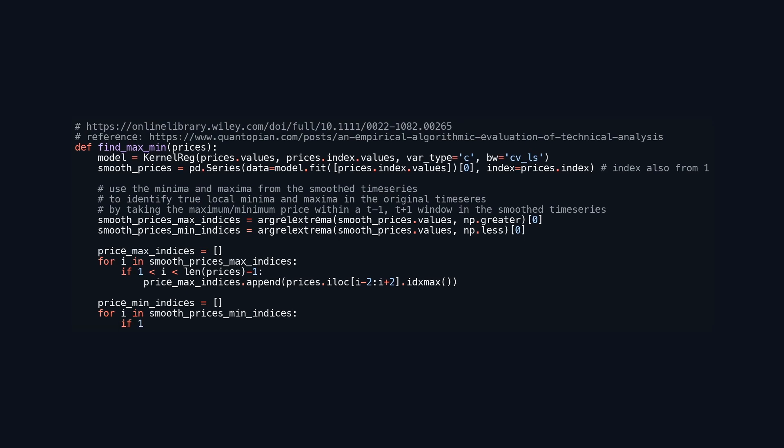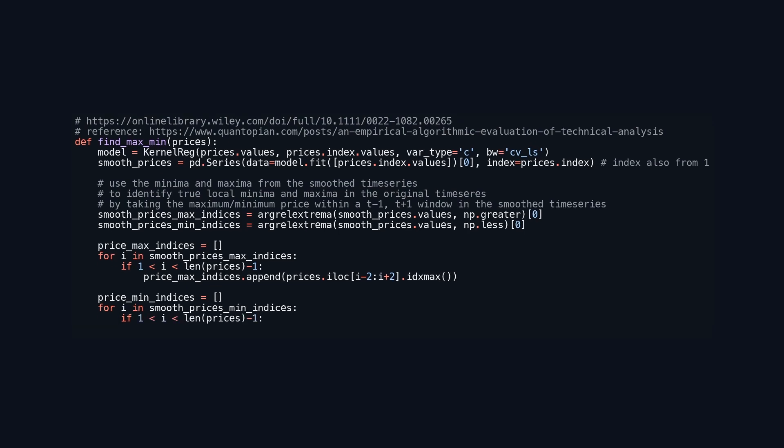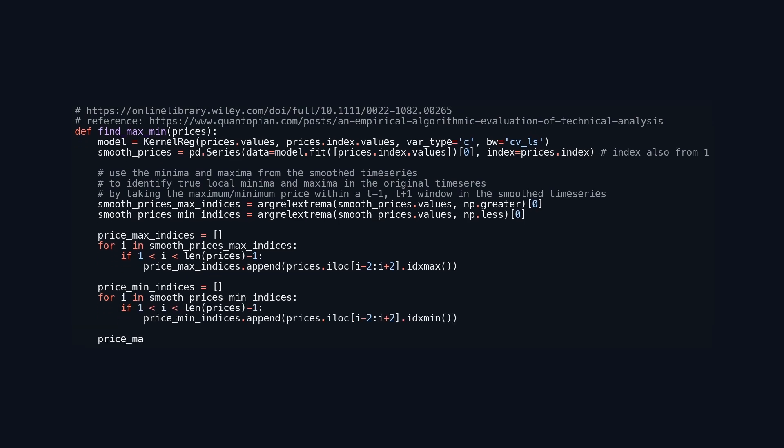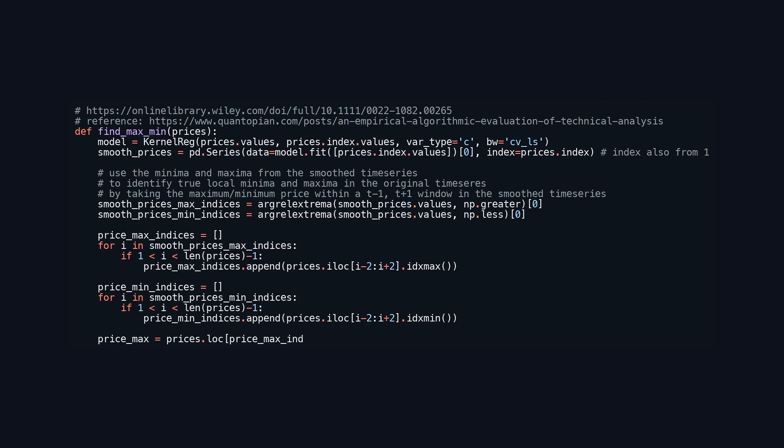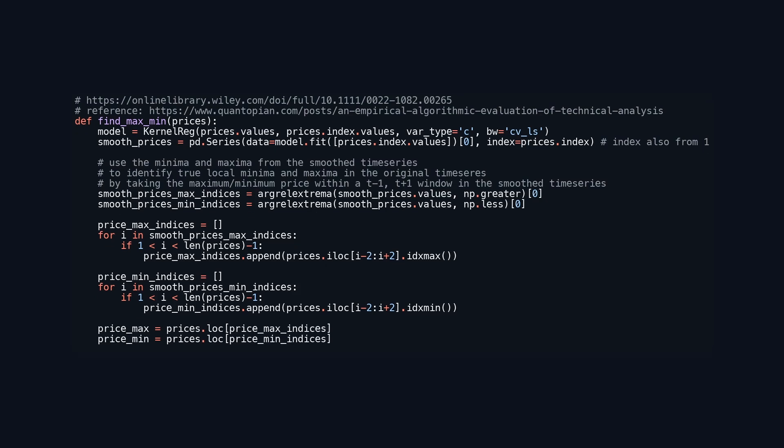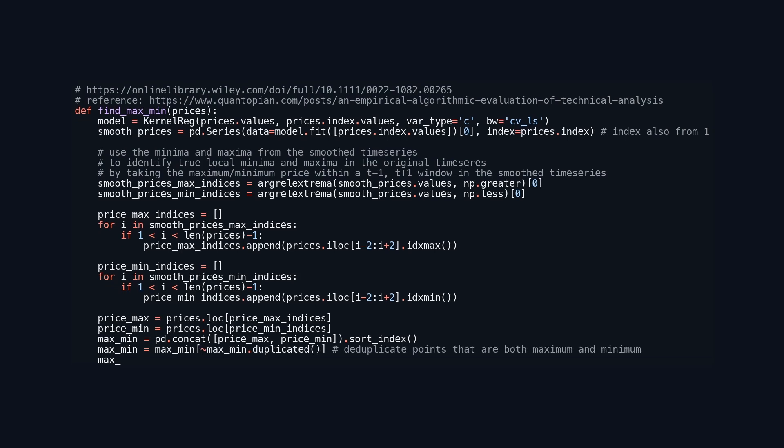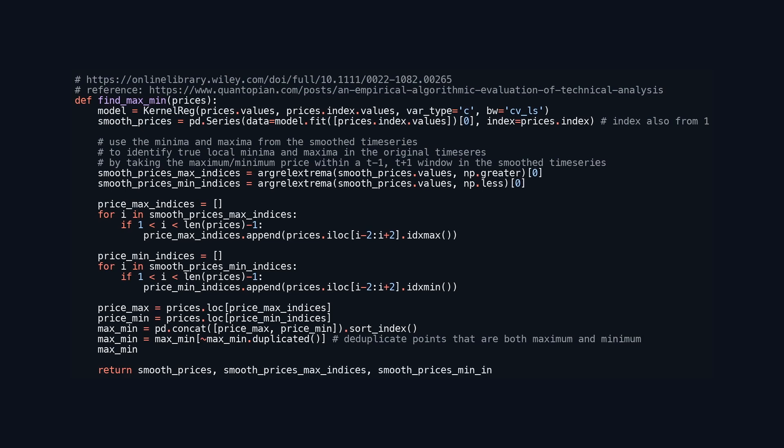After obtaining the indices of maxima and minima, the function retrieves the associated price data and compiles the results into a single data frame while removing duplicates where points may be both maximums and minimums. The function returns the smoothed prices, their respective indices, and the consolidated maxima and minima prices.